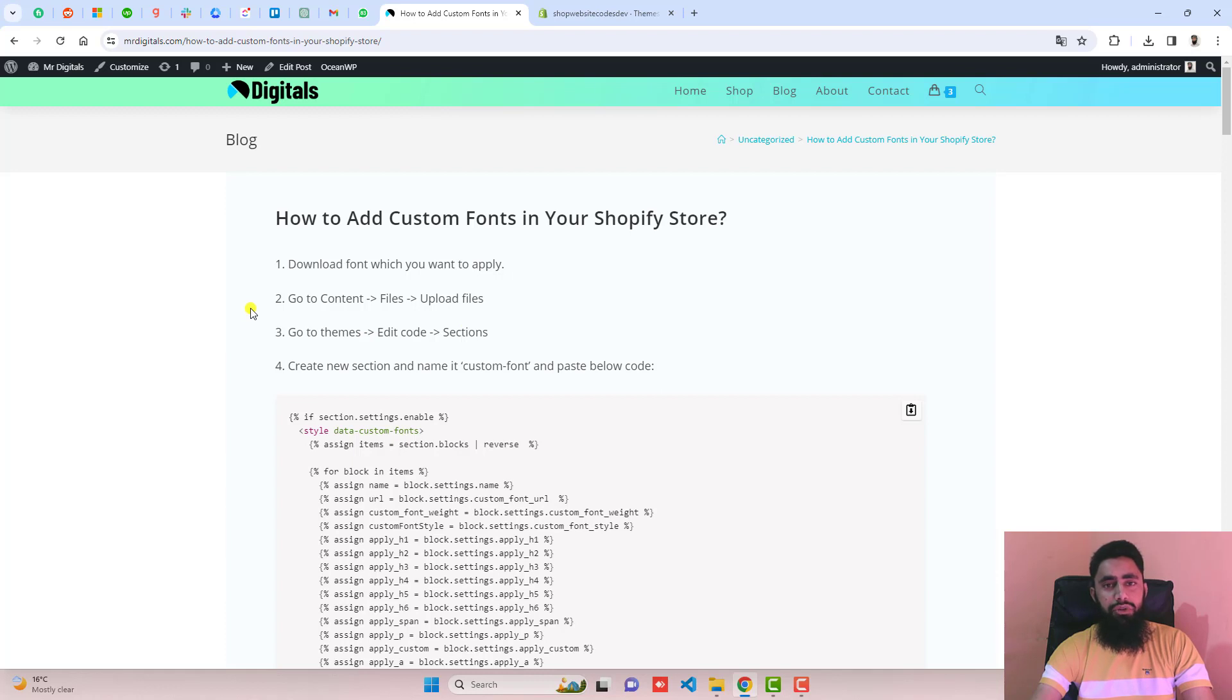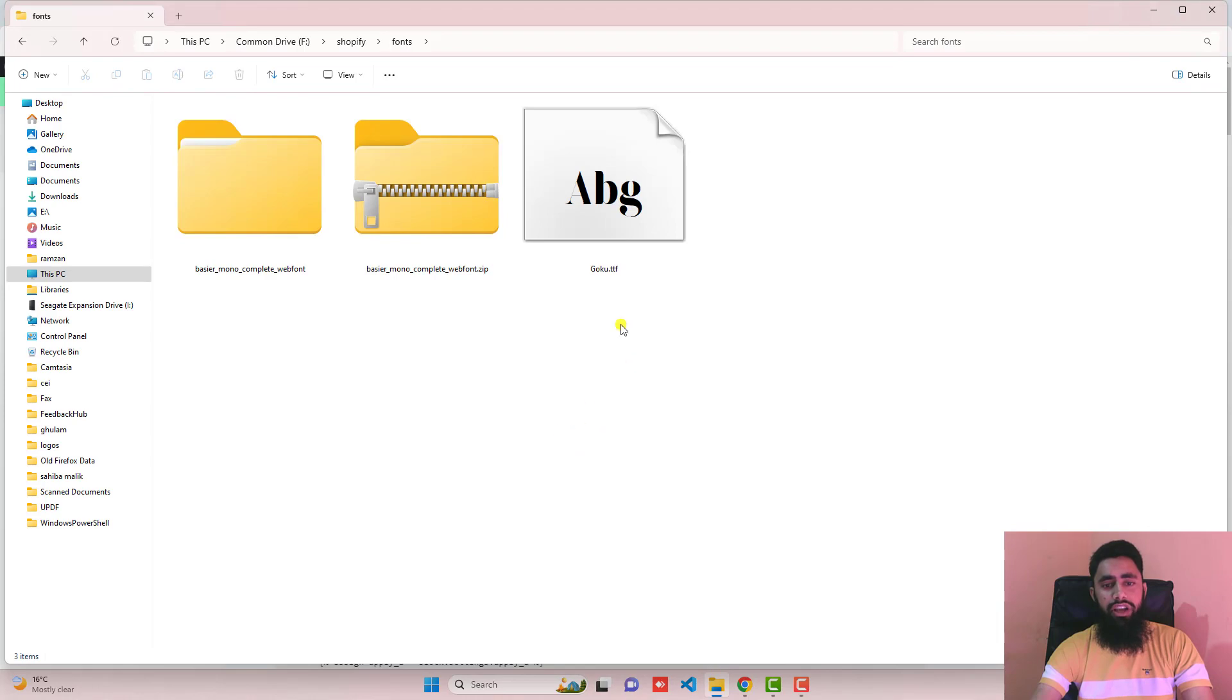Here are the few steps which you need to follow. The first step is that you should download the font. I have already downloaded the font. So here I have goku.ttf.